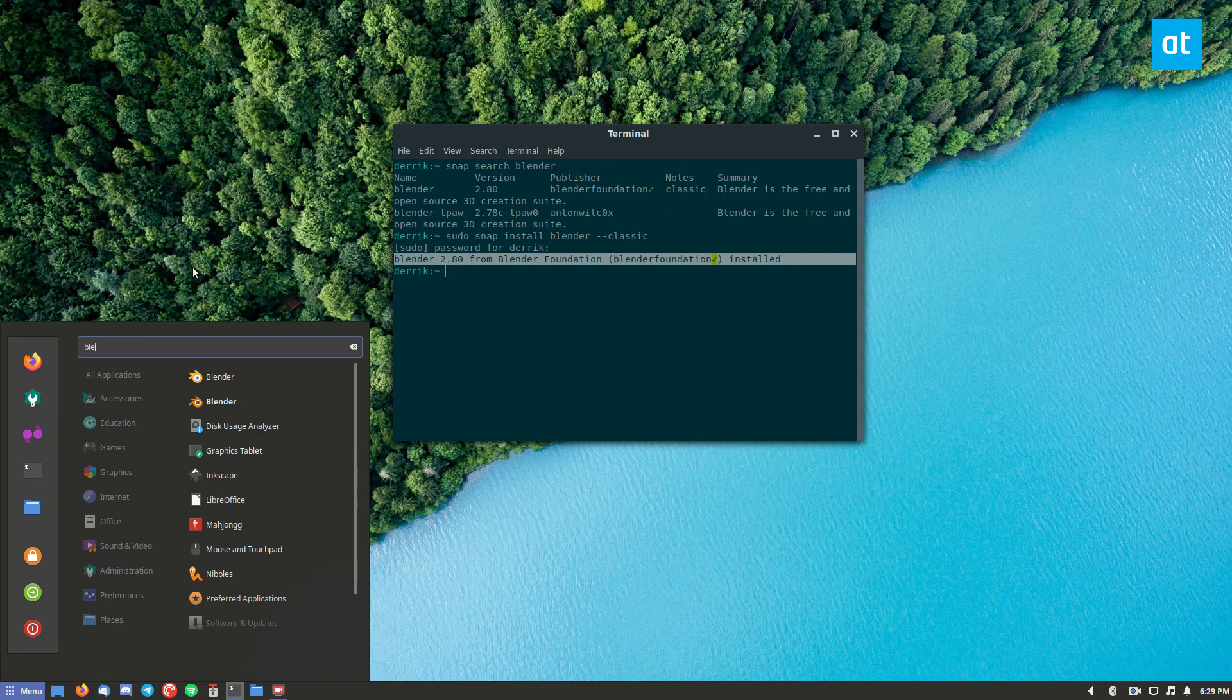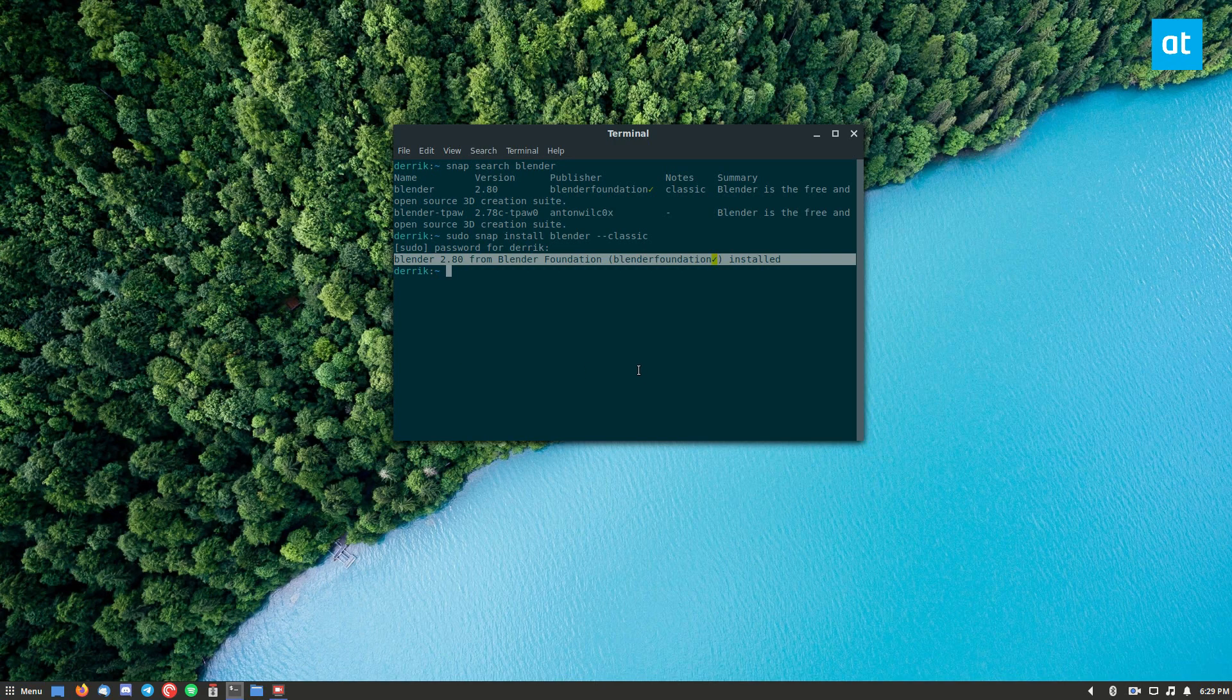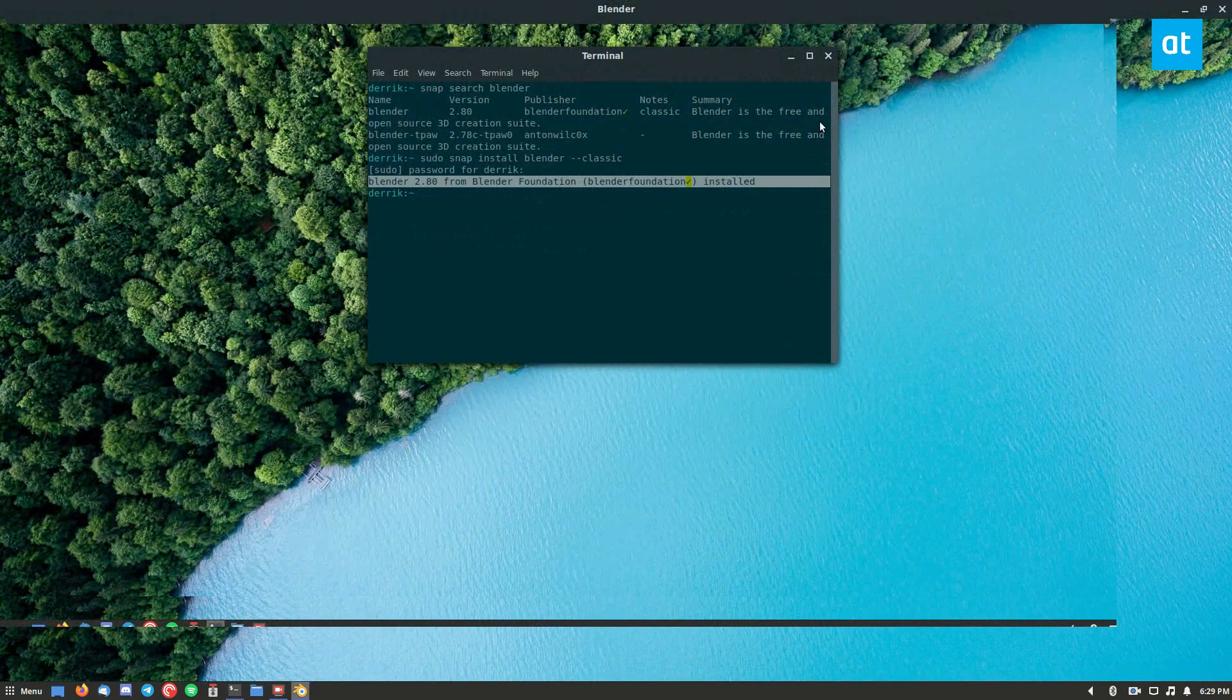Now I'm using Cinnamon on Ubuntu, but it doesn't matter what you're using. Just open up your app browser, the little menu you use, and you can click on Blender and launch it that way.